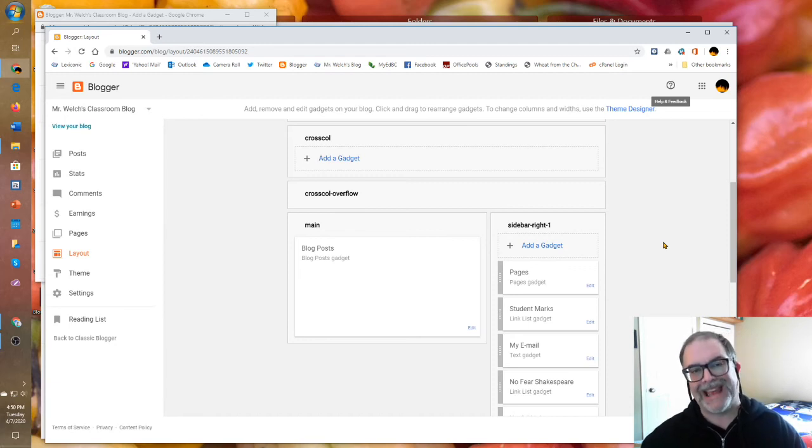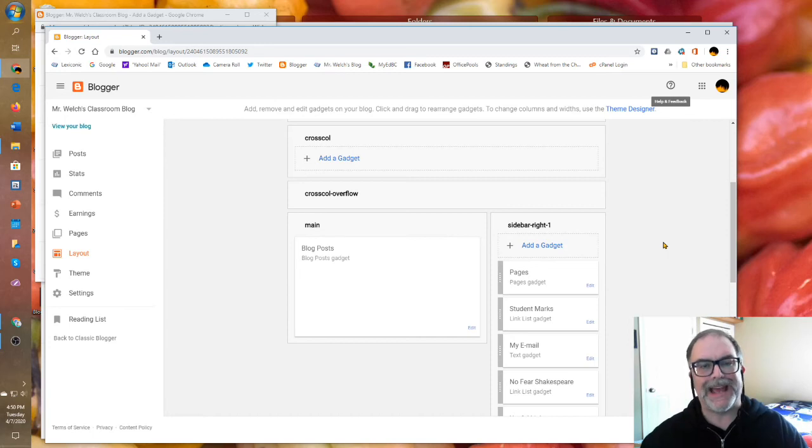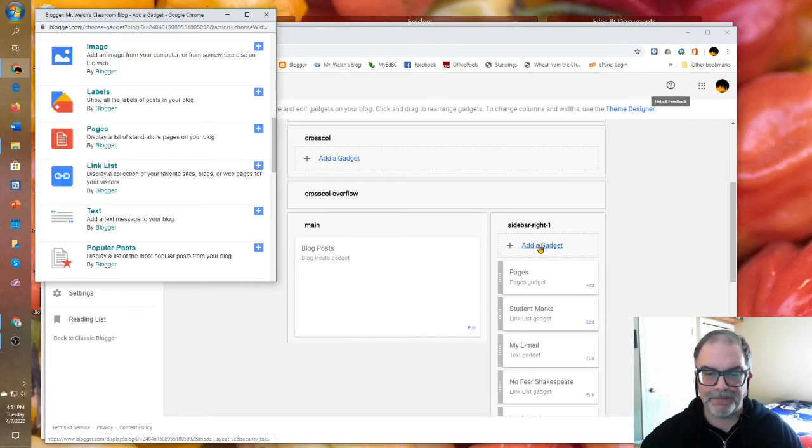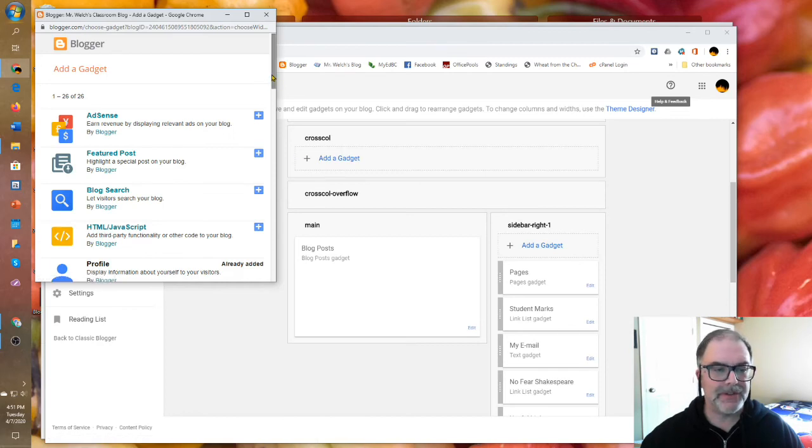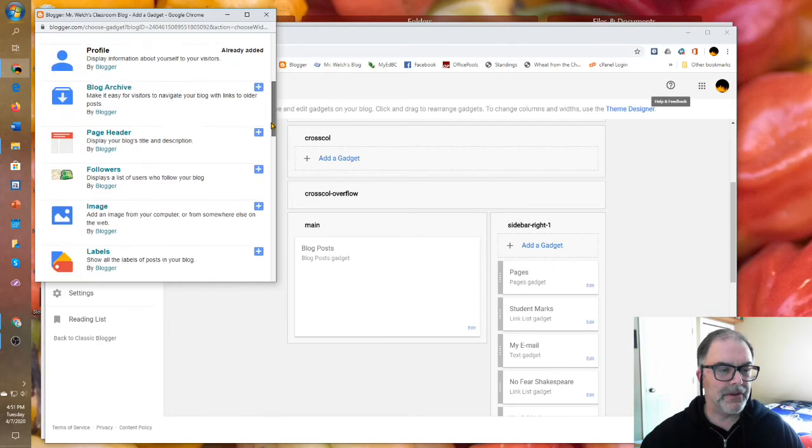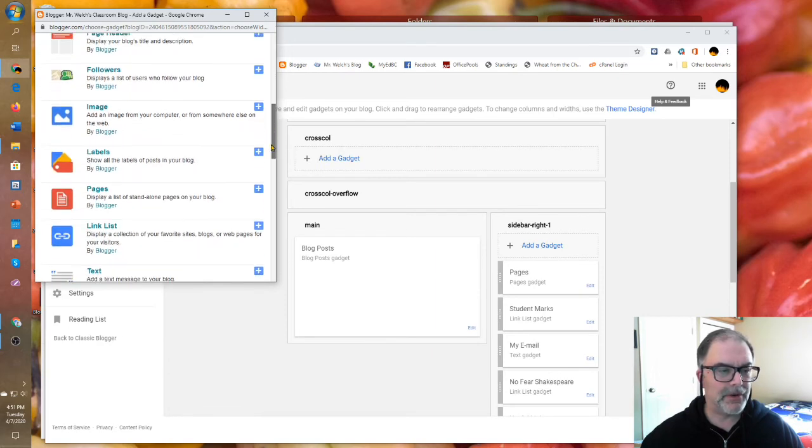Gadgets are little pieces of pre-built code that add functionality to your blog. So just click add a gadget and Blogger currently has 26 different gadgets. And if you take a look through them, they're pretty self-explanatory.